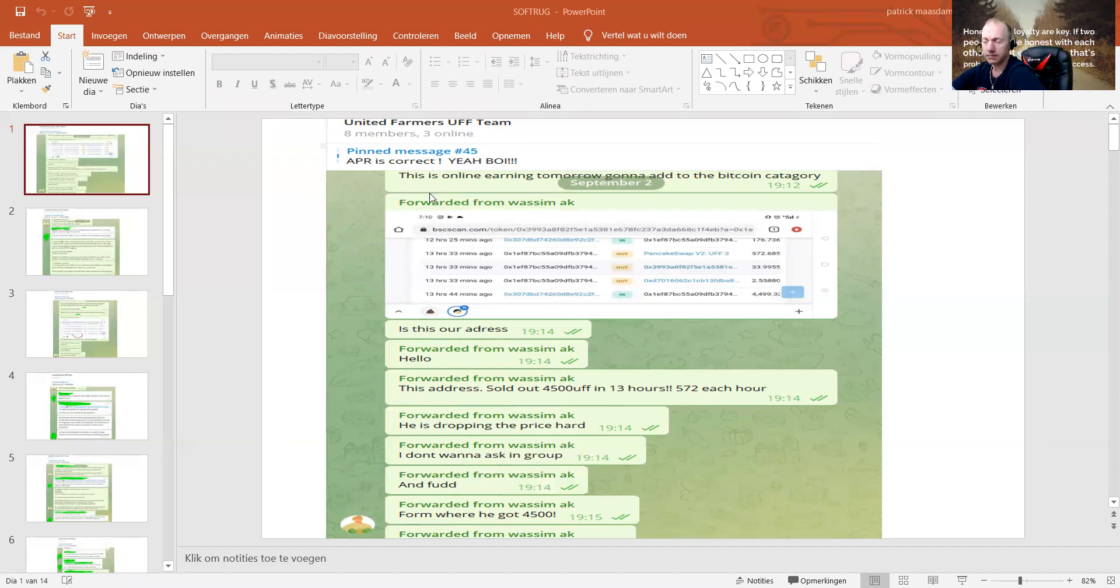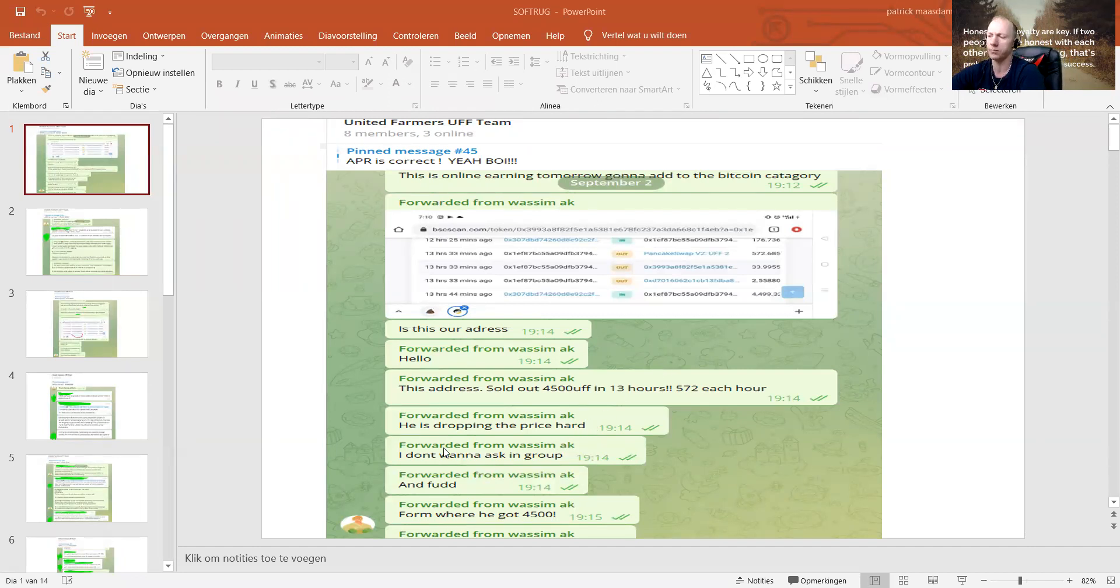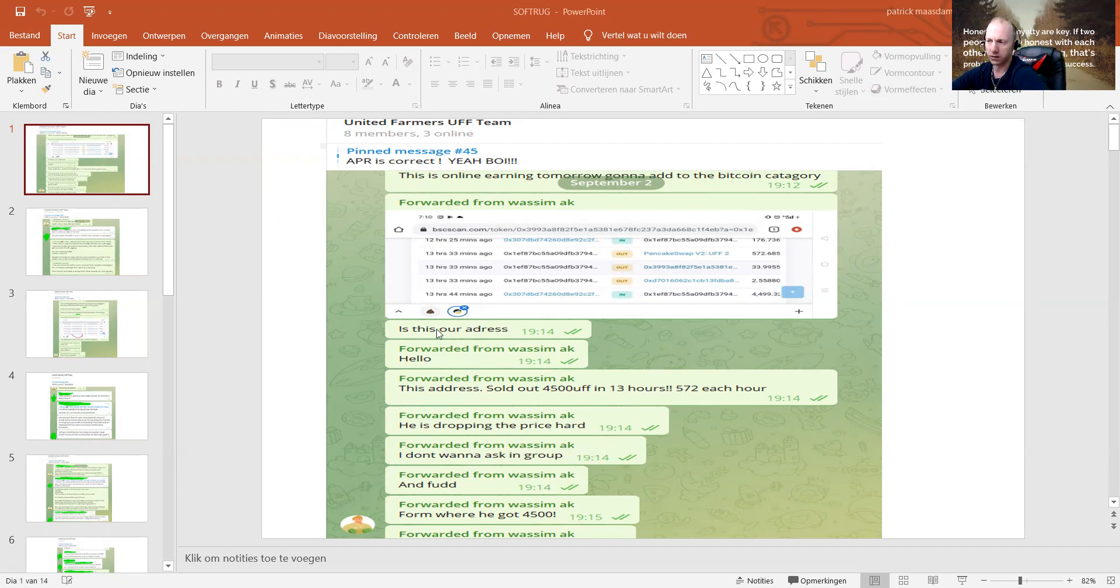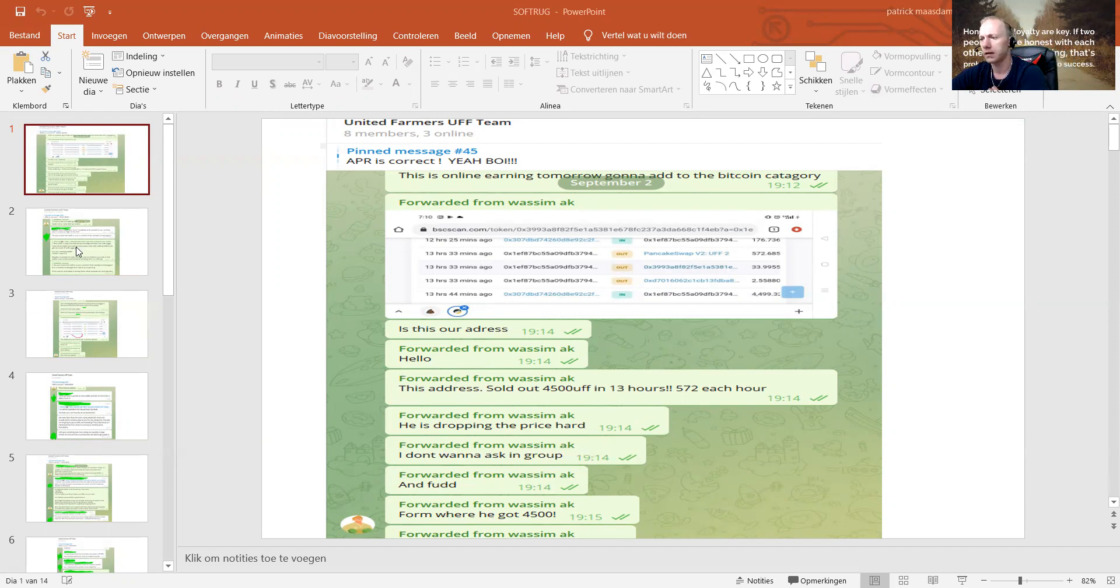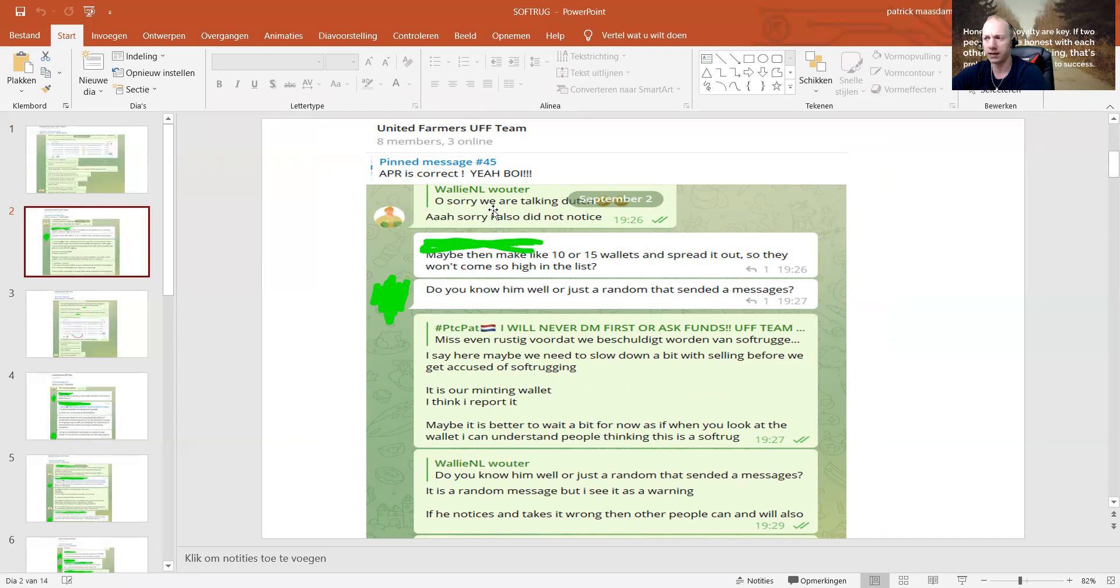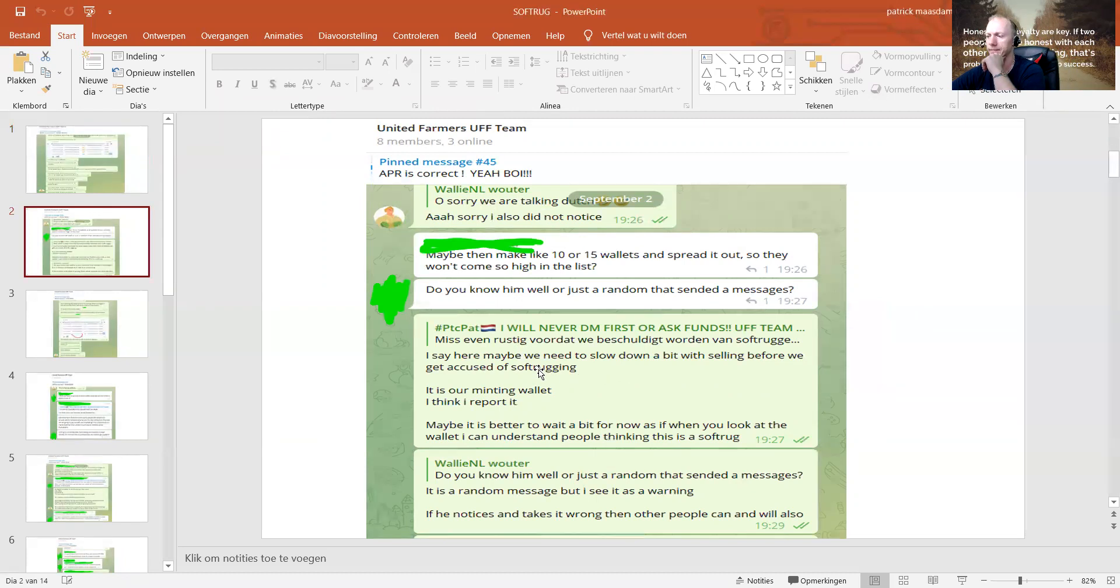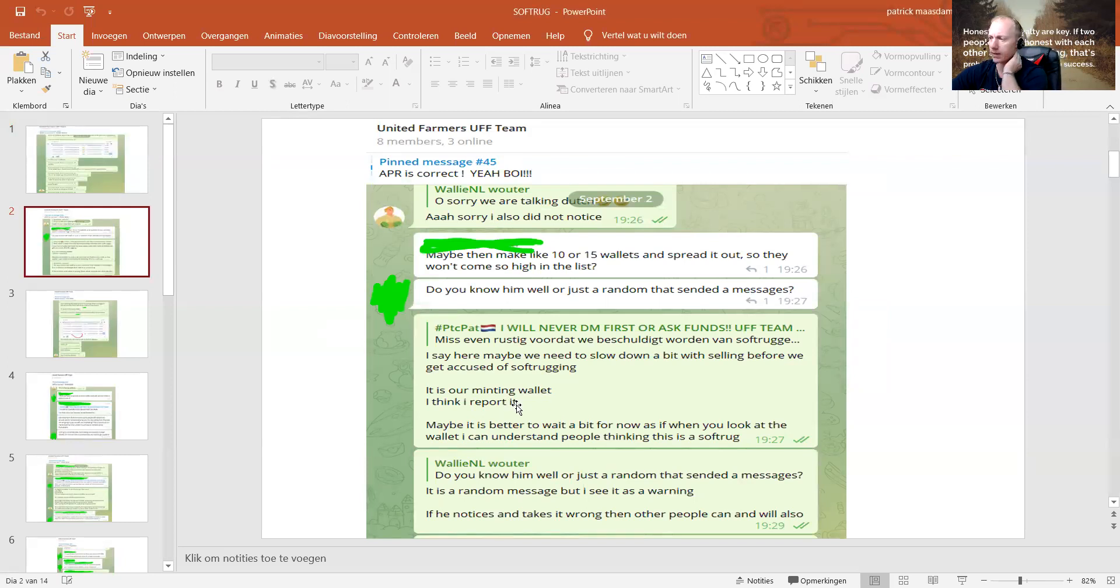I've been getting messages from people saying, hey, this person is selling 4,500 UFF in 13 hours. Each hour he's dropping the price really hard. Where did he get that 4,500 UFF from? So I asked them, is this our address? Because I didn't know anything. Then we're going to go to the next slide. I was a little bit in panic. I say here, maybe we need to slow down a bit with selling before we get accused of soft-rug again.